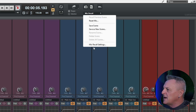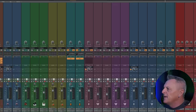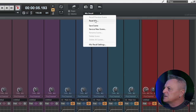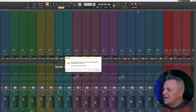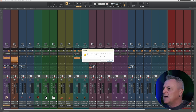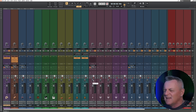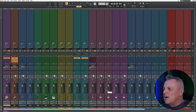In the Mix Recall drop-down menu, go to Mix Recall Settings and make sure that both Controls and Automation are checked — I want to recall those things. Then go back up to the Mix Recall menu and go to Reset Mix. It's going to warn you that this is an undoable action — which is why I asked you to save your file to a new file name earlier, because this is destructive. Go ahead and click Yes, and that has reset all of the faders to zero and also reset all the panning controls.